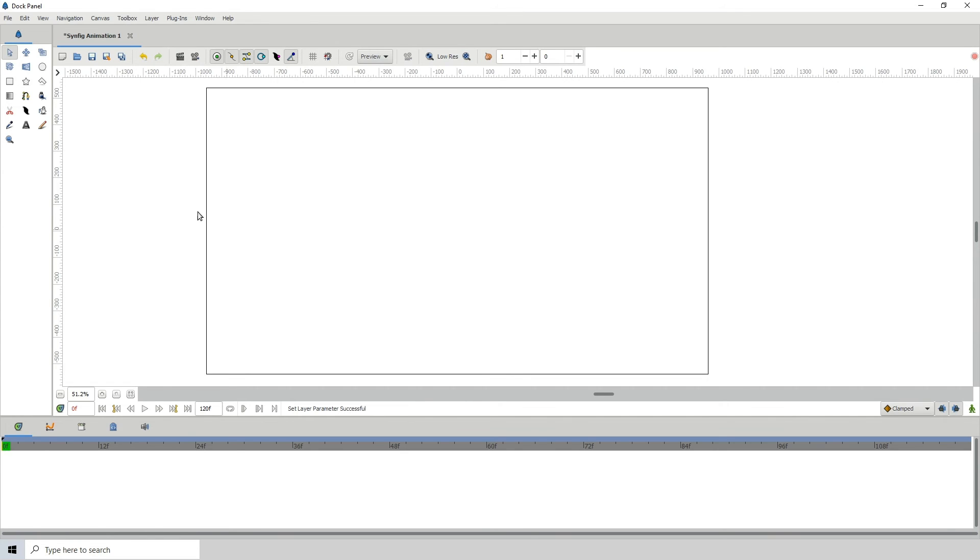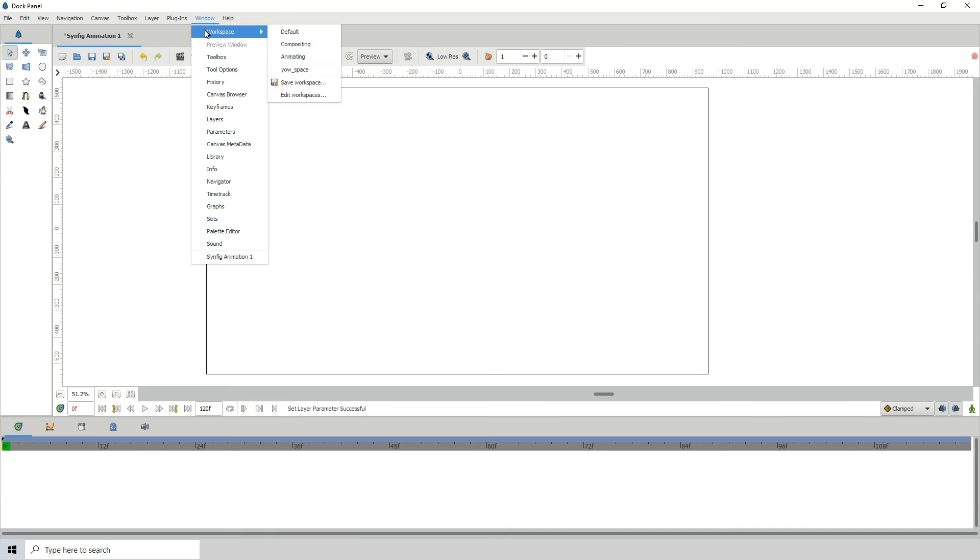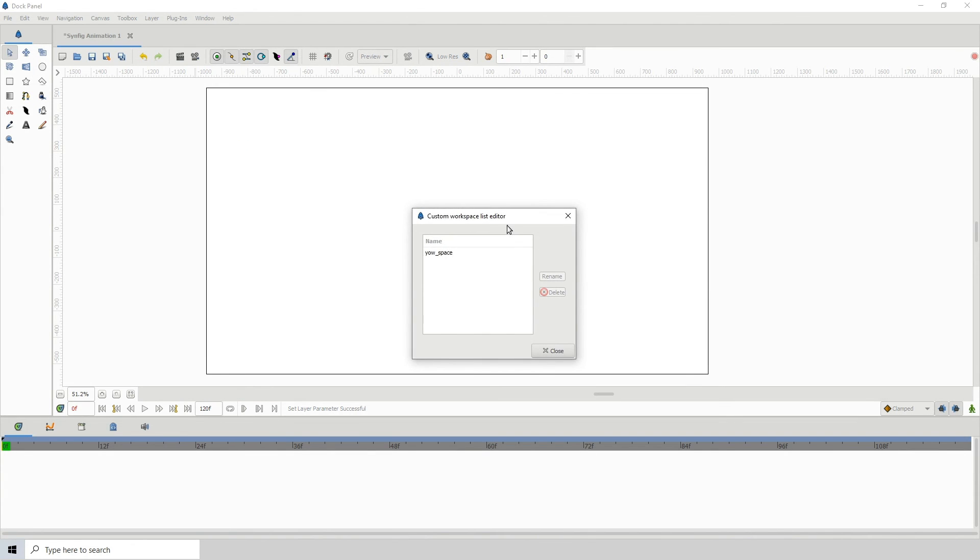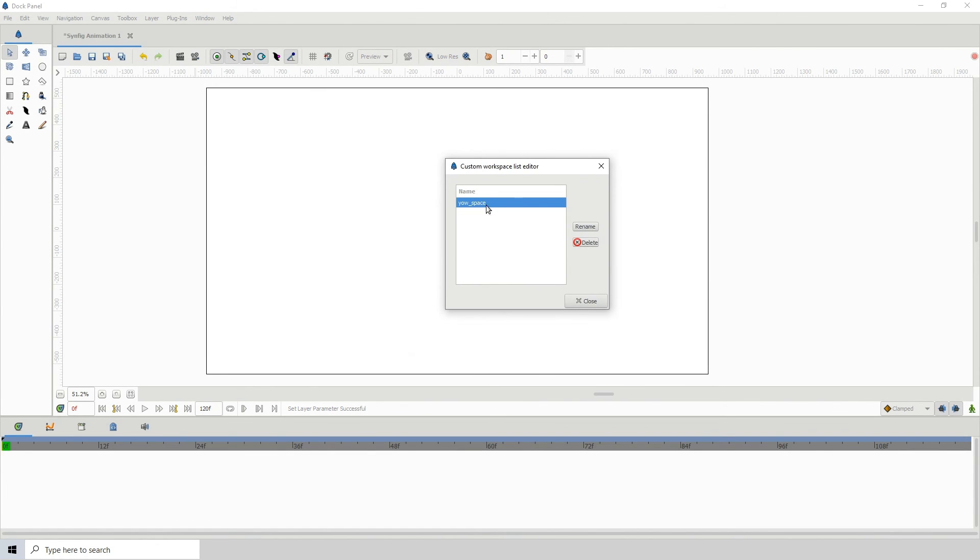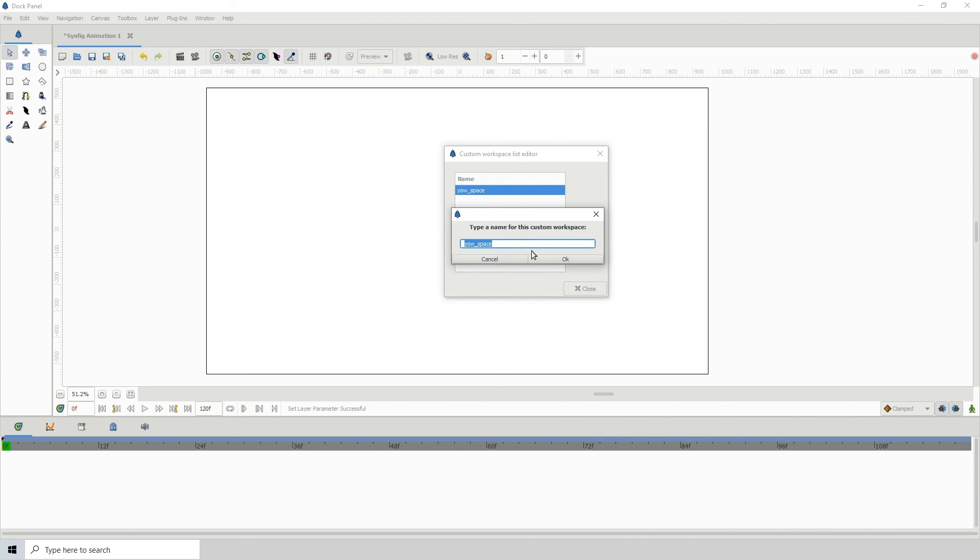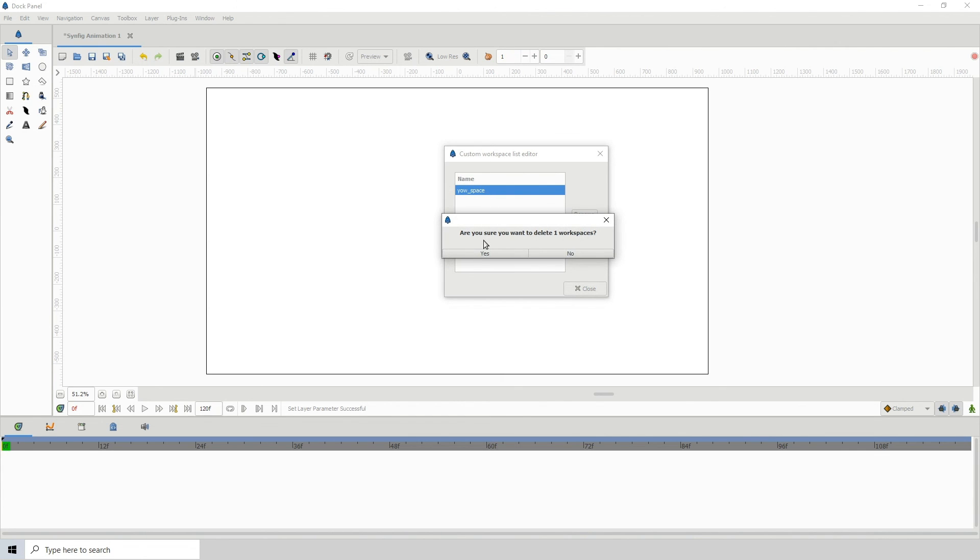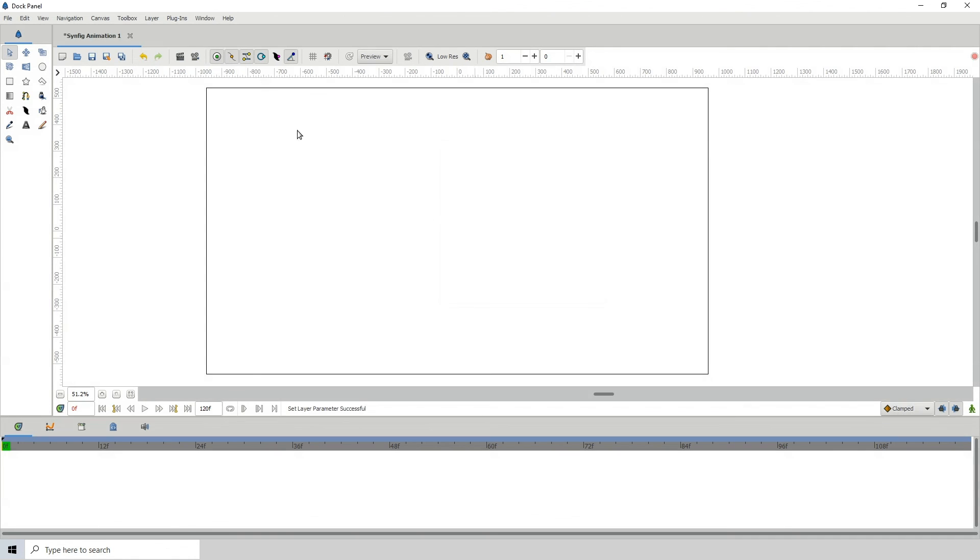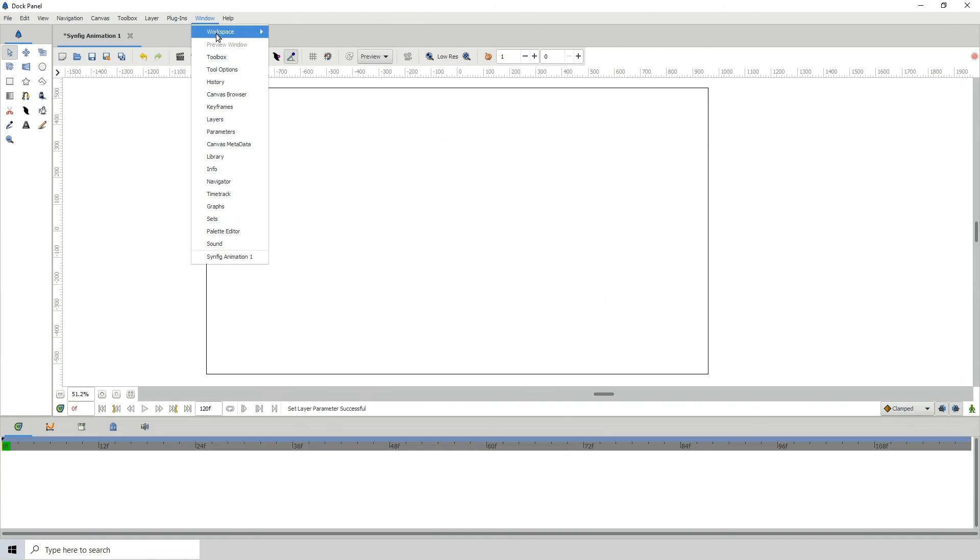And to delete this workspace, you can just go to Window, Workspace, Edit Workspaces, and you'll see all the workspaces that you create—and you can create more than one. You'll see all your workspaces that you've created here, and you can either click on it and rename or change the name, or you can just click on Delete to delete it. And it will ask you if you want to delete the workspace, and you just click on Yes, Close. And then when you come back to Workspace, it will no longer be there.